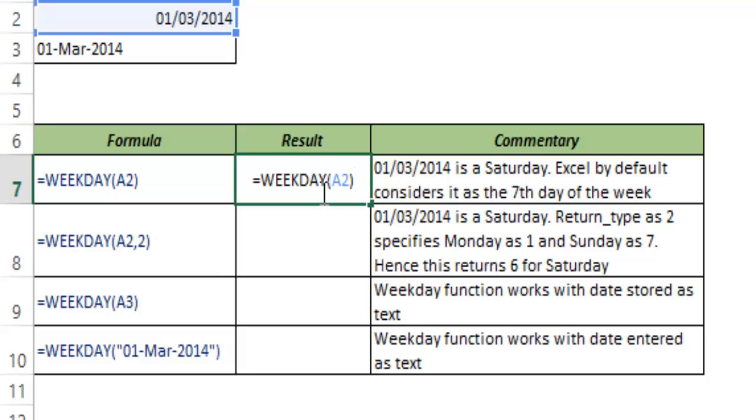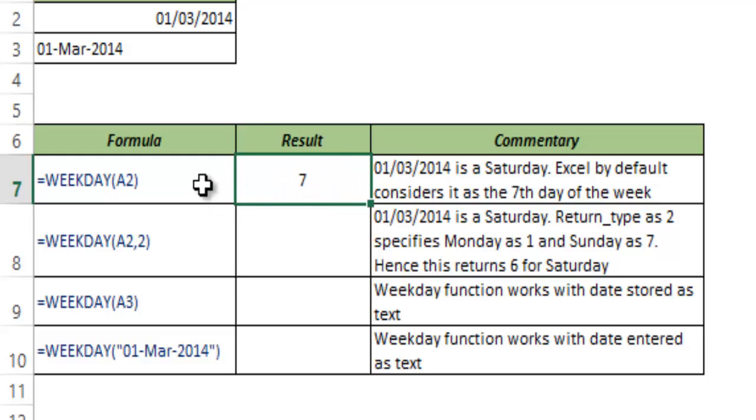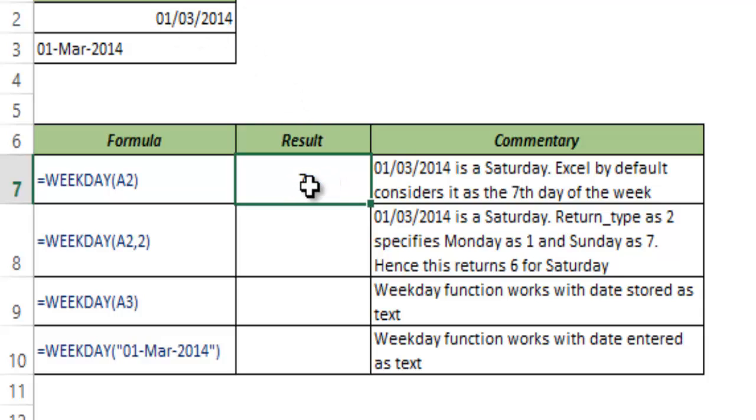When I hit Ctrl+Enter this gives me 7, which means that in the week of 1st March 2014, the current week that is running, 7 days has elapsed. But if you go back to the calendar and check, you would notice that this is a Saturday.